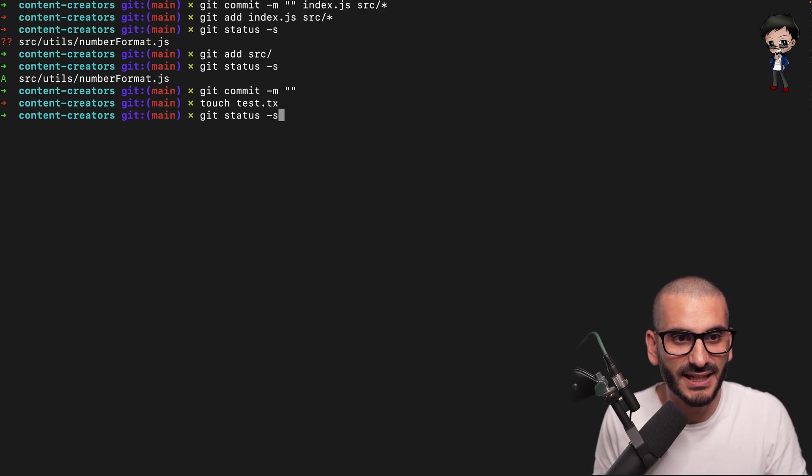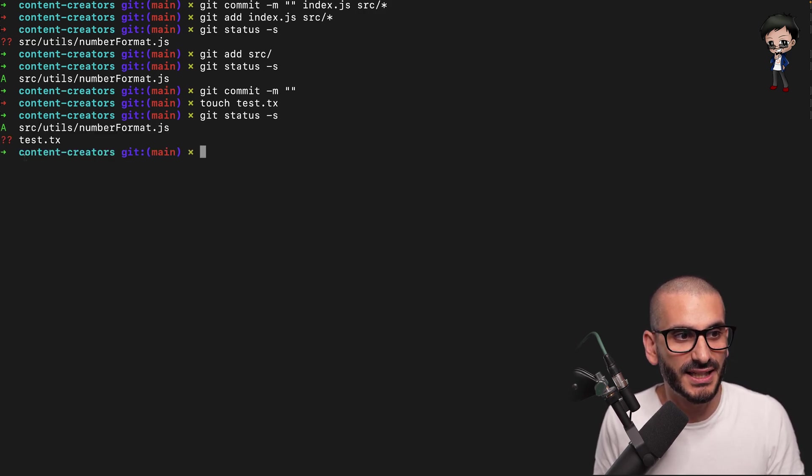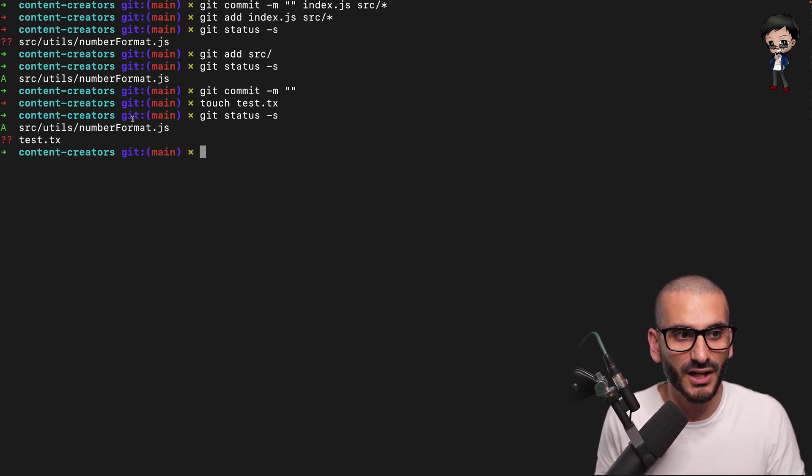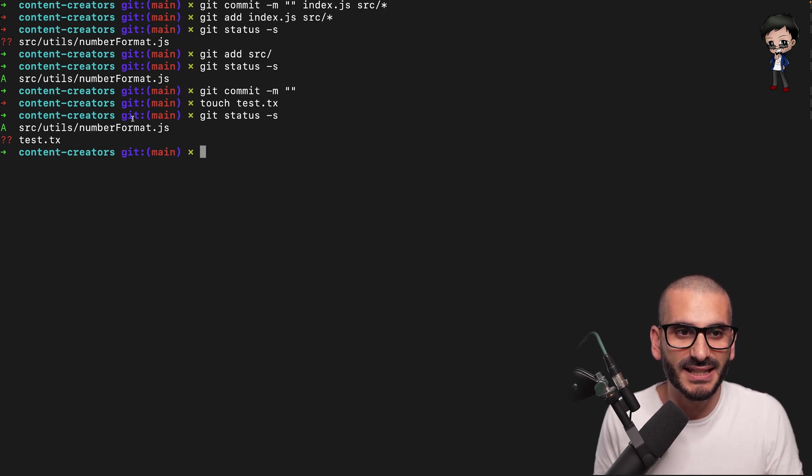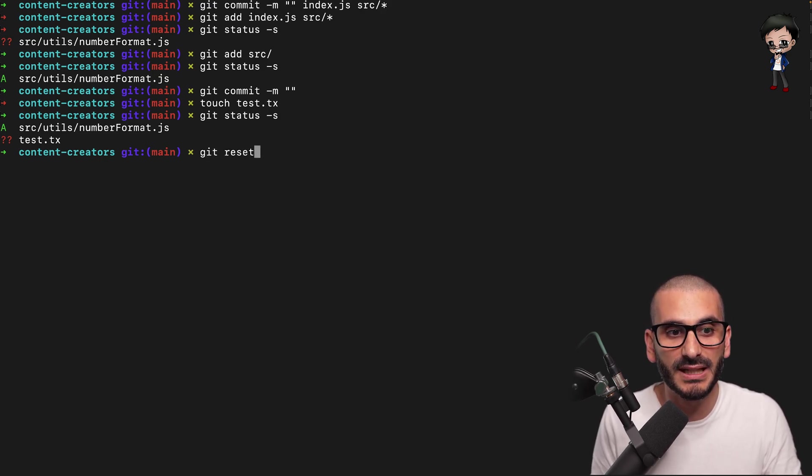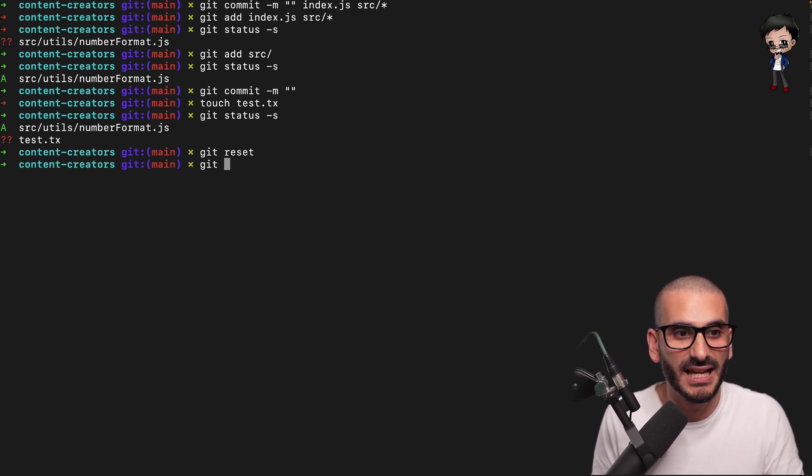And now if I do a status, you can see when I do a git commit, it won't commit this file. And if by mistake, you've added something that you shouldn't, you can do git reset.